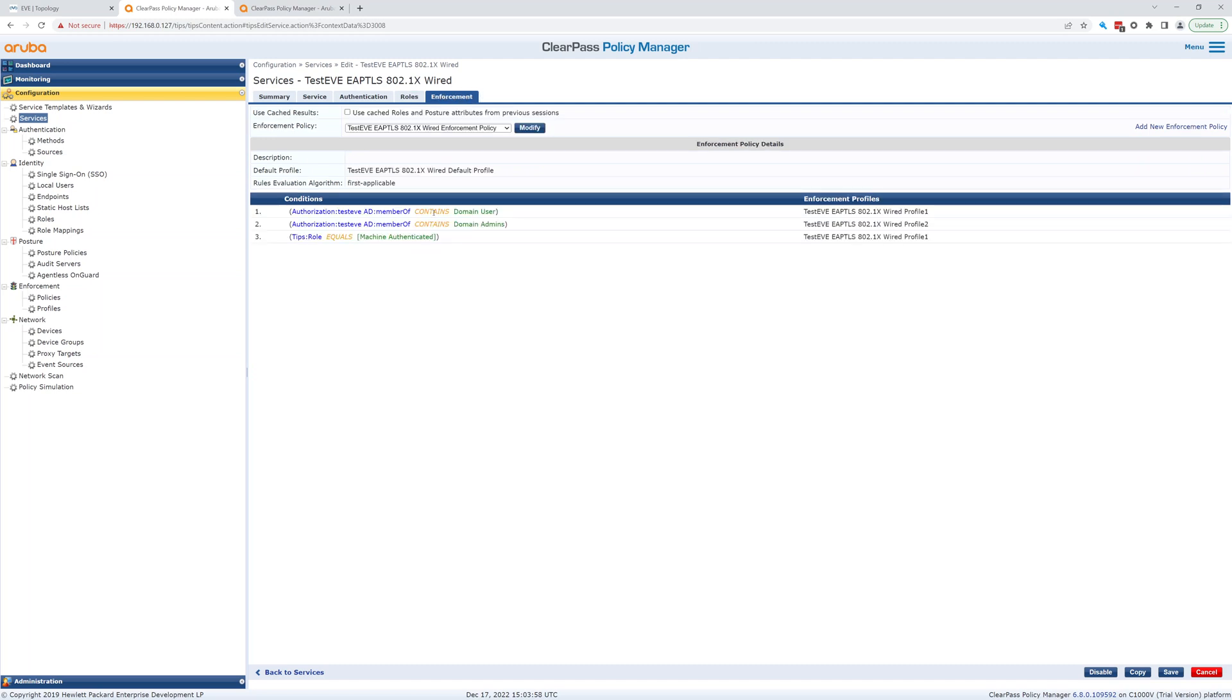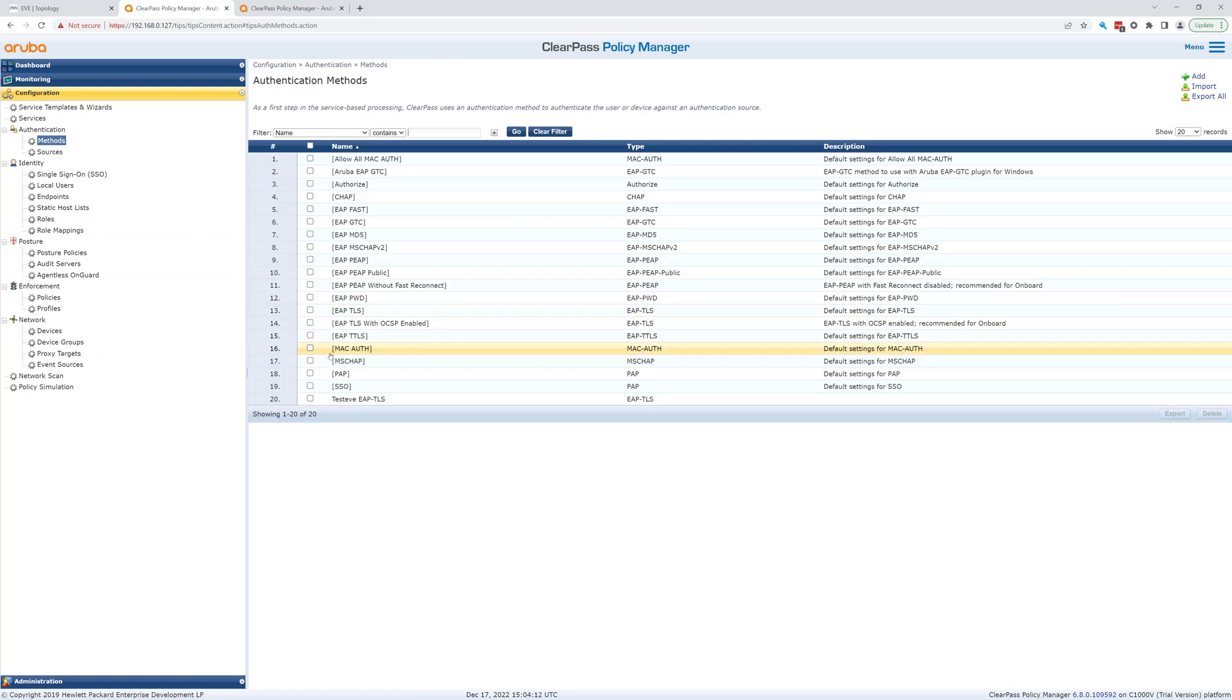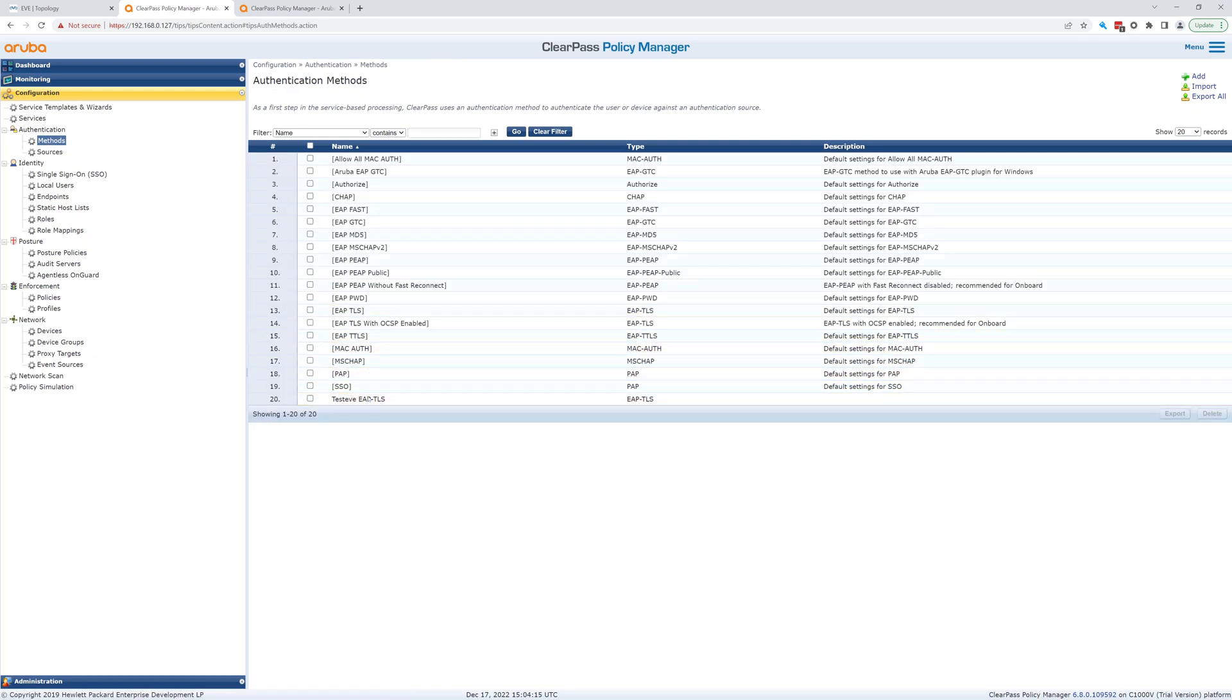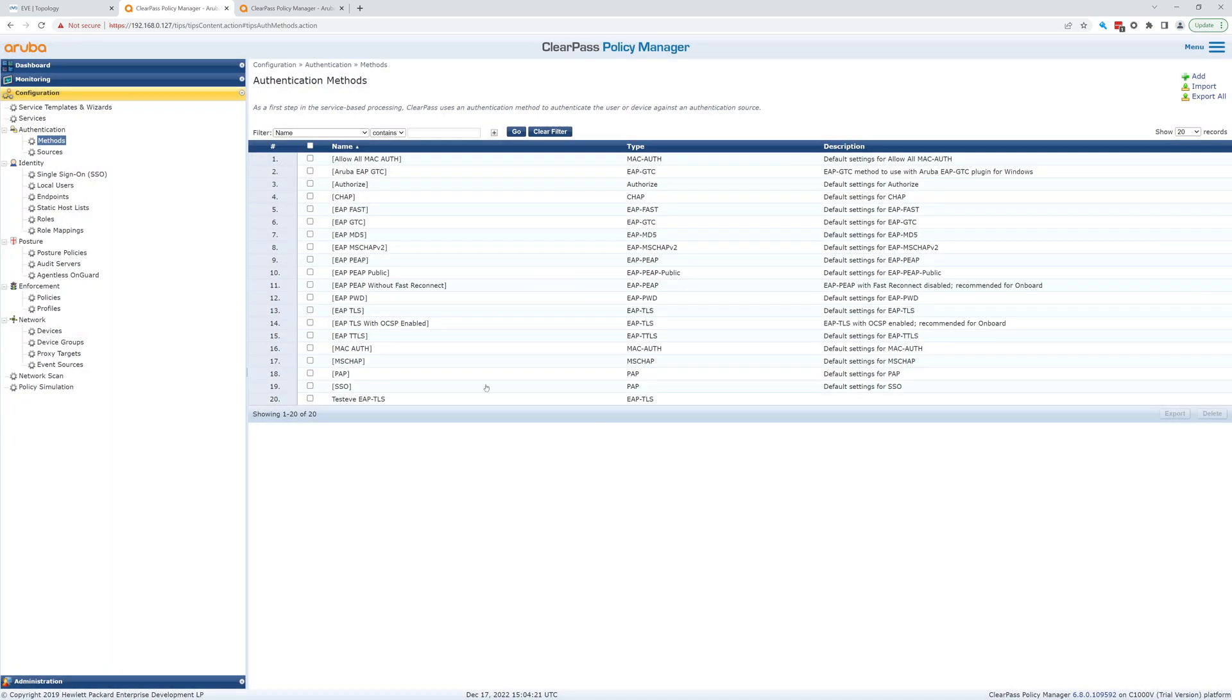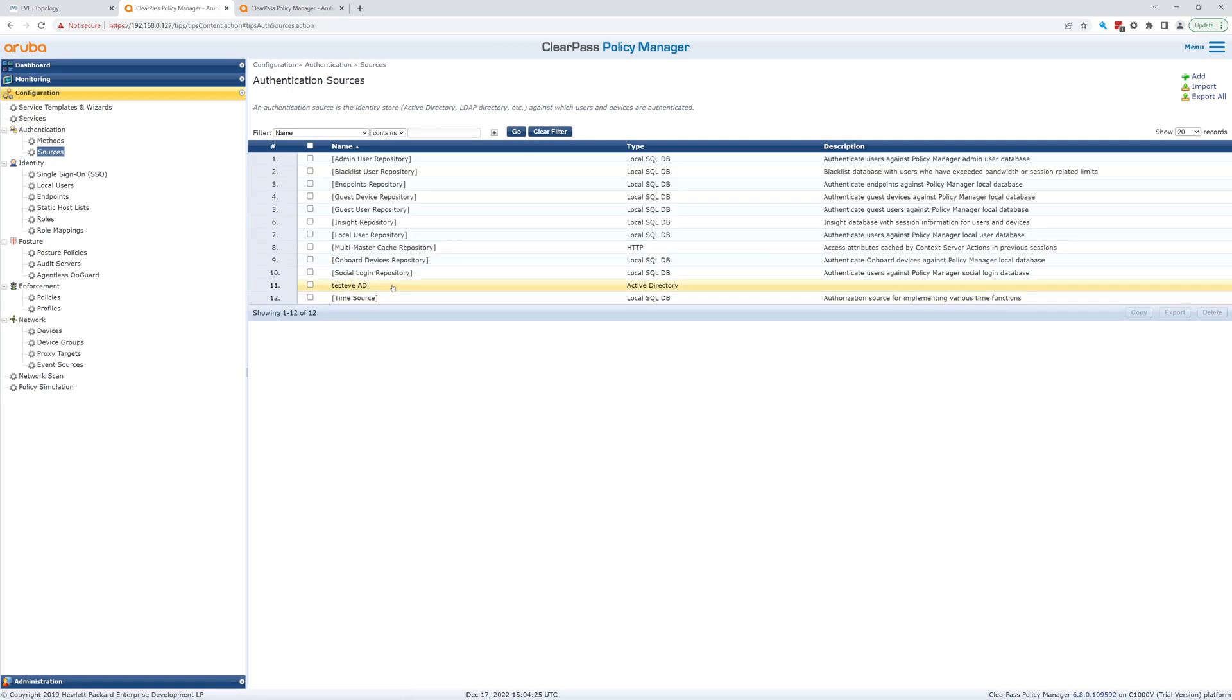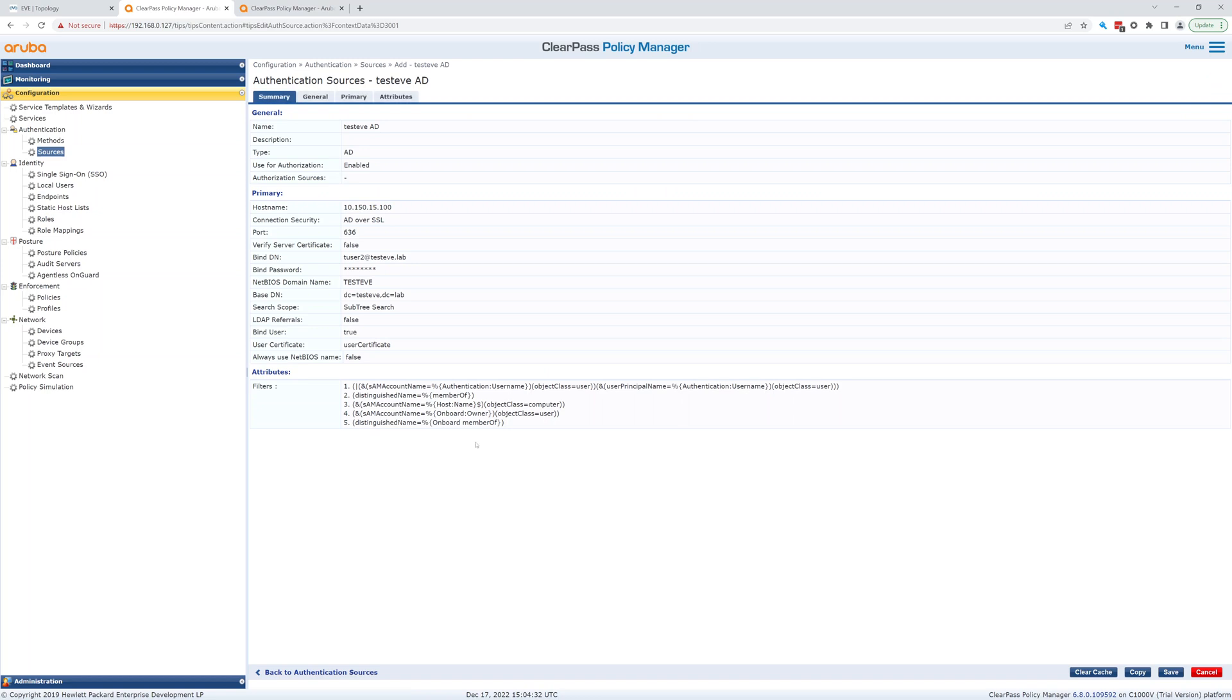So there's our enforcement policy that we've created, that the wizard basically created. It was pretty simple to create that. The only real gotchas here are the methods have to be correct. We want to compare the subject alternative name. And the source we had to update for TestEave AD to allow the SAM account name to be either the authentication username, the SAM account name, or the user principal name. So those are the two real gotchas in this setup.